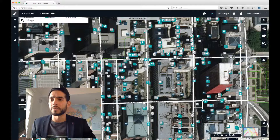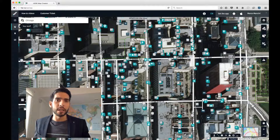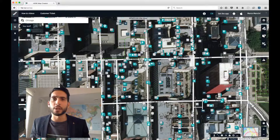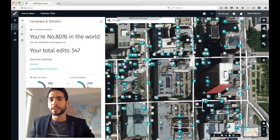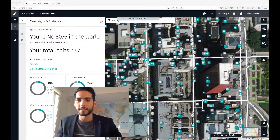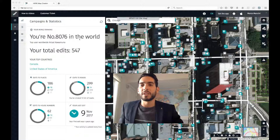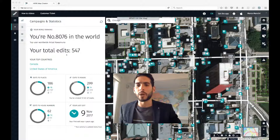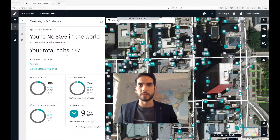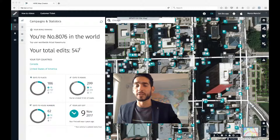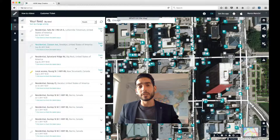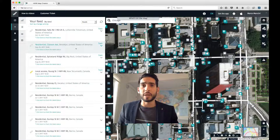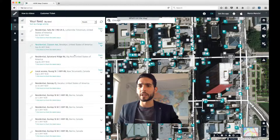The last thing I want to show you on the dashboard is the Your Stuff Menu. After making edits, you'd logically want to track them and see what happened to them. If I left click there — here we are. The first page is a Campaigns and Statistics page, where you can see general statistics on edits you've made, the proportion of places versus road edits, and your position worldwide against other editors.